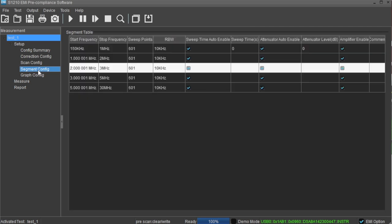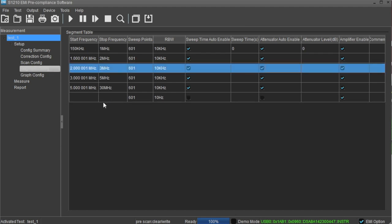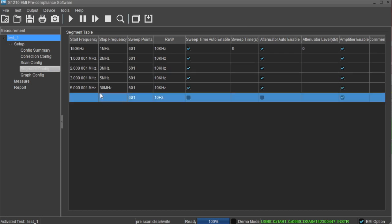The segment config area is where you can configure each scanned segment. It contains the start and stop frequencies for each step, sweep points, as well as the resolution bandwidth setting for each step. You can add and delete segments by simply right clicking in the segment window and then entering the proper values in each field.